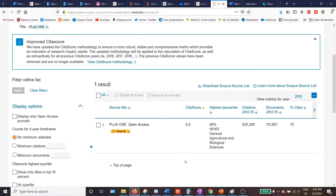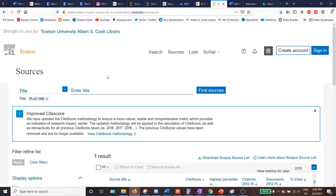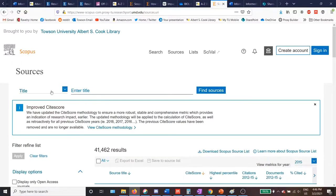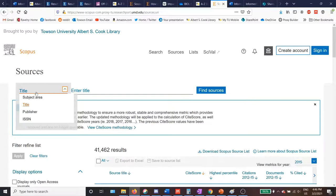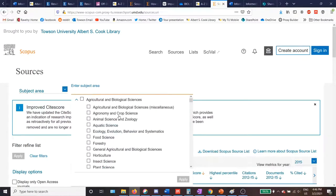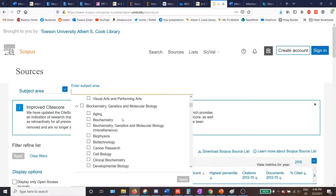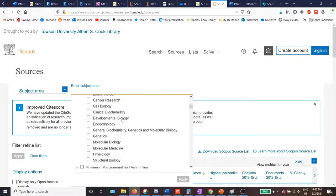That's how you look up impact metrics in Scopus for one specific journal. If you want to see how a journal compares to others in the field, you may wish to look at a ranked list of journals. To do that, scroll back to the top and click the X next to PLOS1 to reset your search. This time, instead of searching by title, search by subject area using the same drop-down menu. Then click inside the search box and scroll through the list of subjects indexed in Scopus. Let's say I am doing research in genetics.